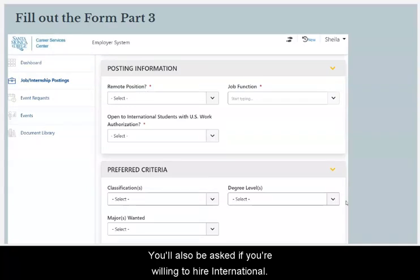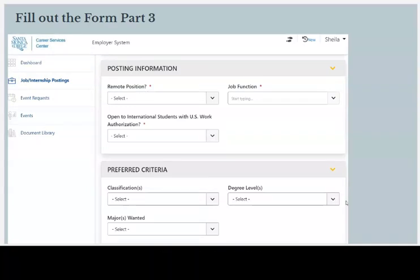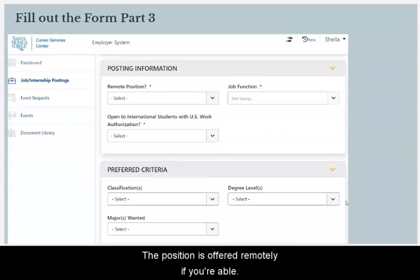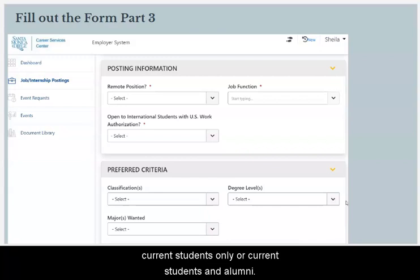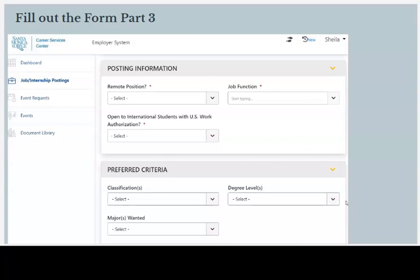You will also be asked if you're willing to hire international students and if the position is offered remotely. You're also able to select whether you want this posting to appear to current students only, or to current students and alumni.